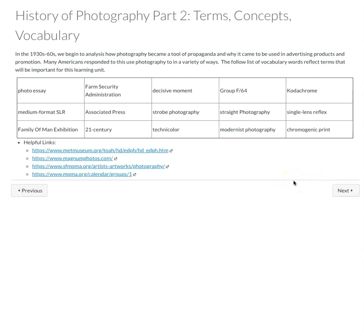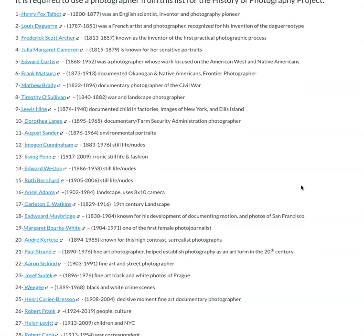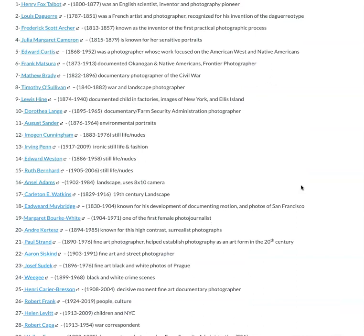The terms and vocabulary from part two with some helpful links. This is the list of photographers that you're going to be using for this learning unit. And the details are covered in the different homework projects. This is the list that you're going to want to work from.